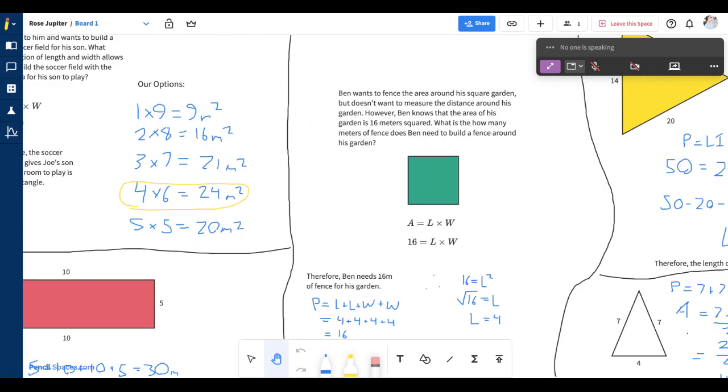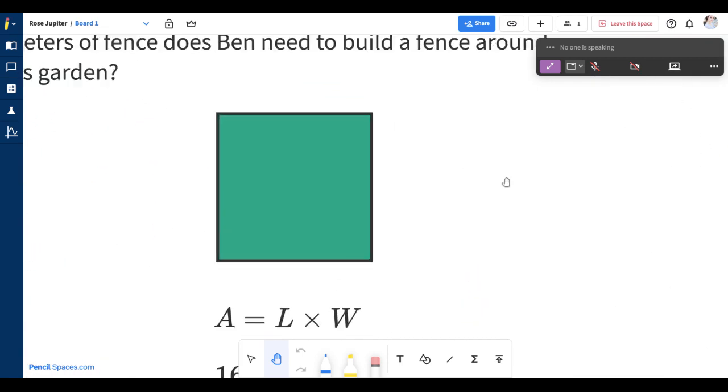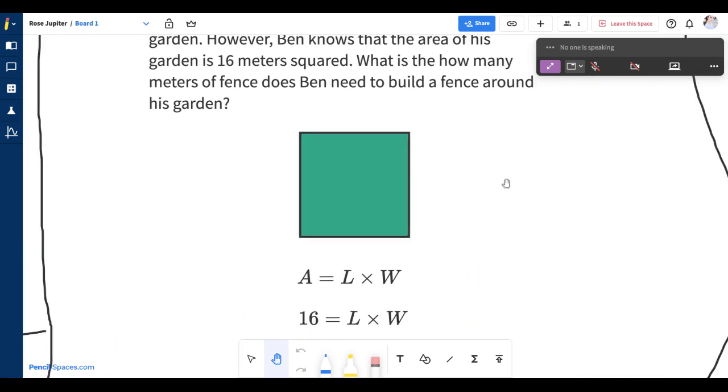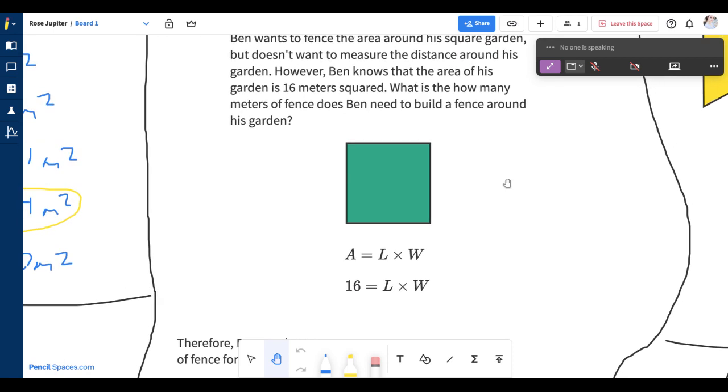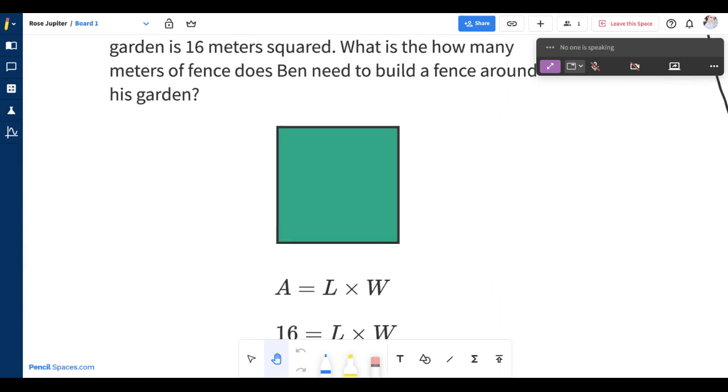To zoom in and out of the canvas, hold command or control on your keyboard and scroll up or down with your mouse. If you're using a mobile or tablet device, just pinch in and out with your fingers.